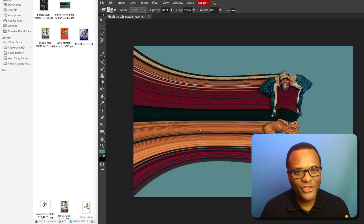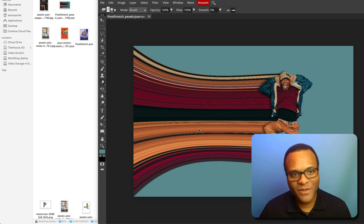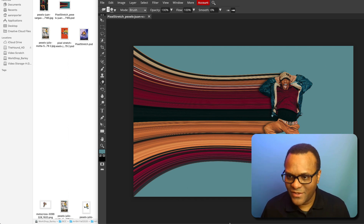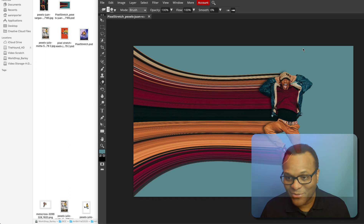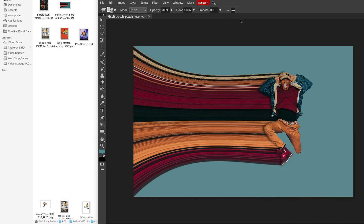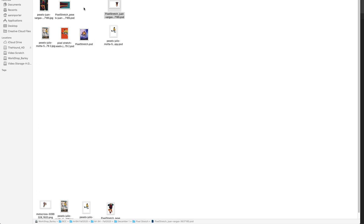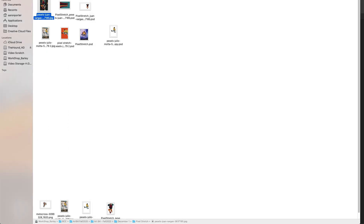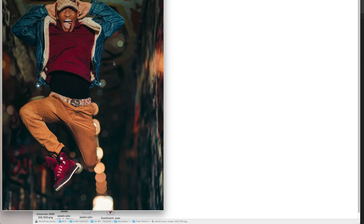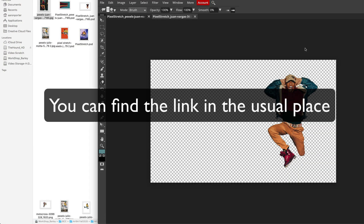In this video, I want to show you how to do a pixel stretch effect. I've seen this done many times in Photoshop, and I want to do it in Photopea. As you can see, this is the effect that we are after. I personally think this is really cool and just looks great.